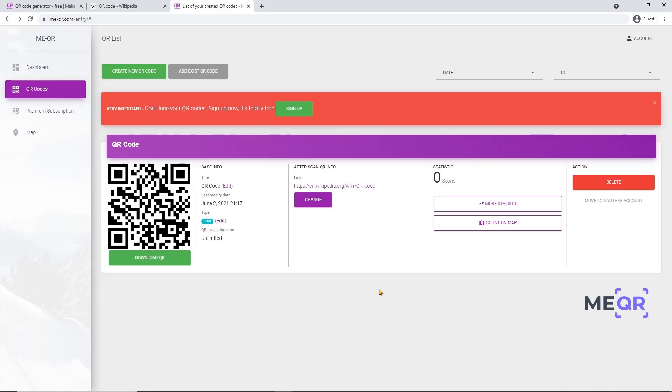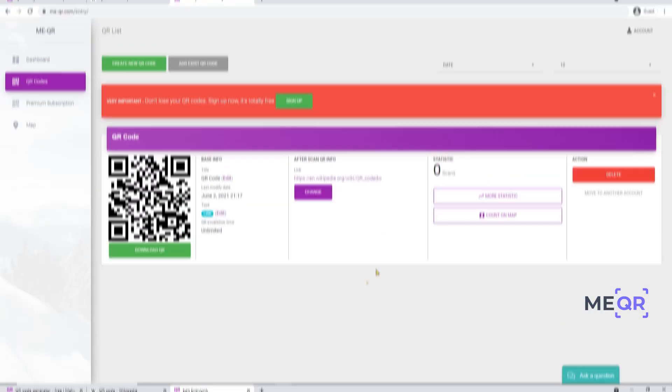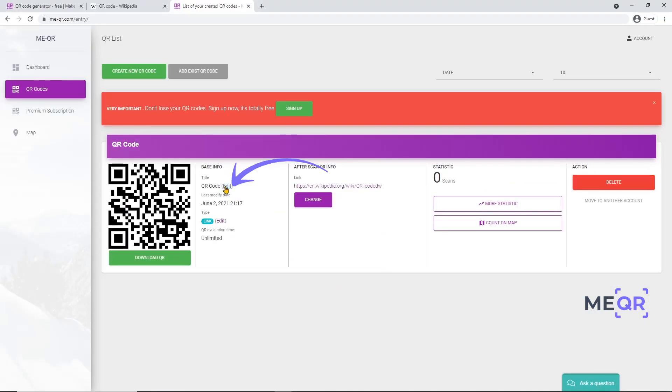If you want to change a link in your QR code, you don't need to generate a new one and print it again. Just find the necessary QR code in the list, press the Change button, paste the new link, and update it. You can also edit the title or delete the QR code.